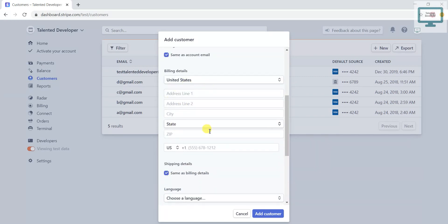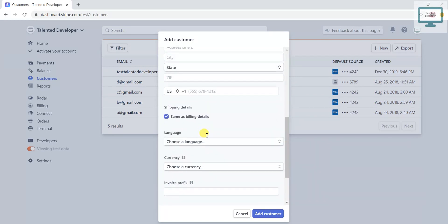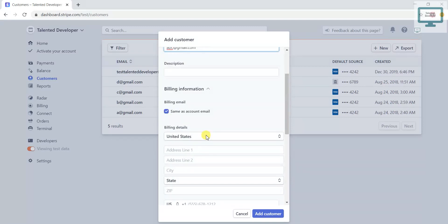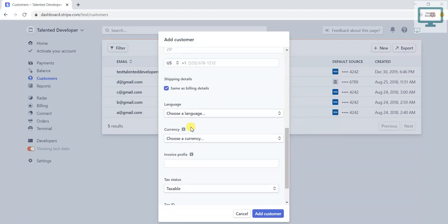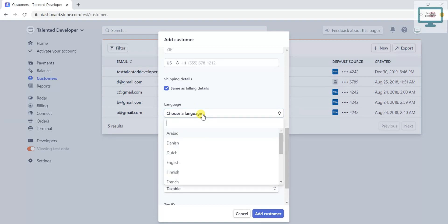Then what about the shipping details? If you need, same thing, just click here. Stripe also added this feature where you can choose the language according to your customer. You can see there are multiple languages here.